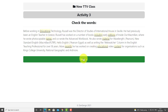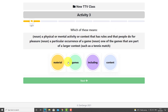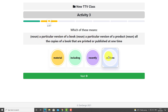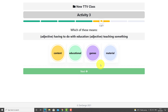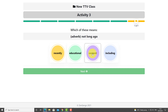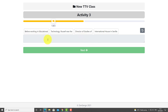Once students have studied the words, the next thing they have to do is read the definitions and choose the correct word. For example, 'a physical or mental activity or contest that has rules' — that's going to be 'game'. Then the next one: 'in a particular version of an edition'. I instantly choose the words. Just to move quickly, I'll put any answer in for the next few, because I want to get to the second activity type. 'Not that long ago' would be 'recently', so we finished part one.